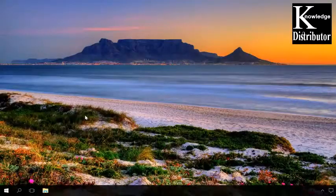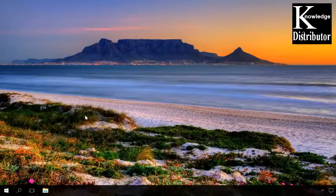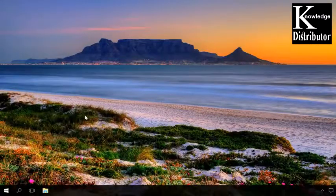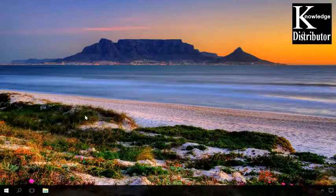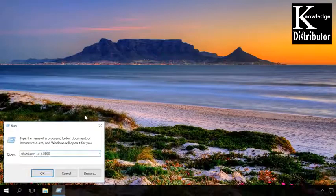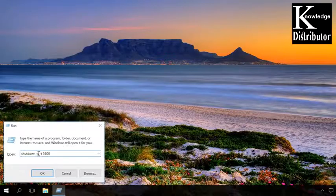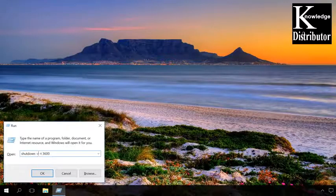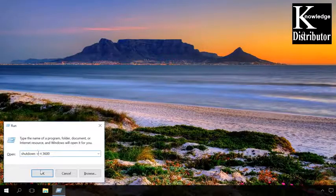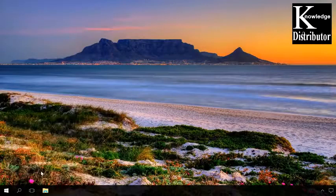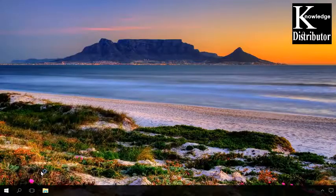To enable restart after a certain time period, just change the letter S into R and set the required time period. A message in the notification center will show you the exact time before the computer restarts.